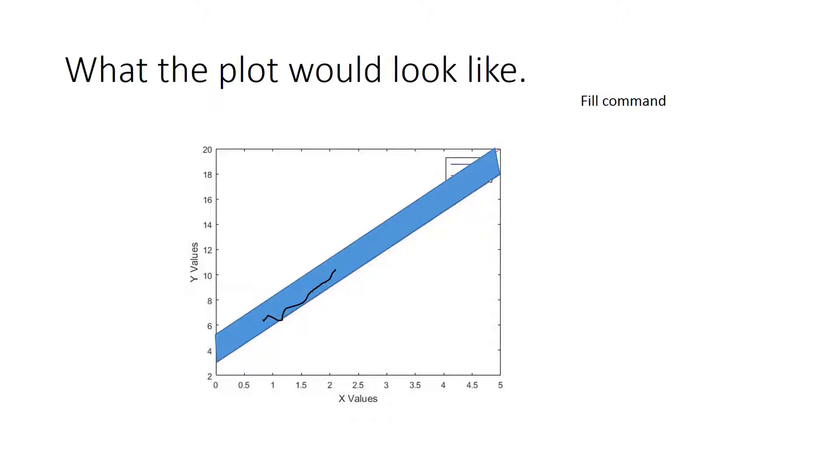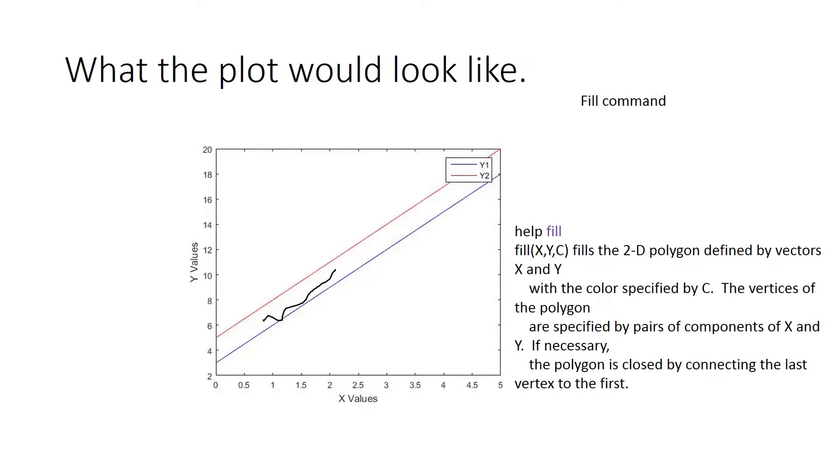I could use the fill command, and if I go to MATLAB and look up what the fill command is, it says fill and it gives me the X coordinates and the Y coordinates and the color. And you would think it's as simple as doing that.